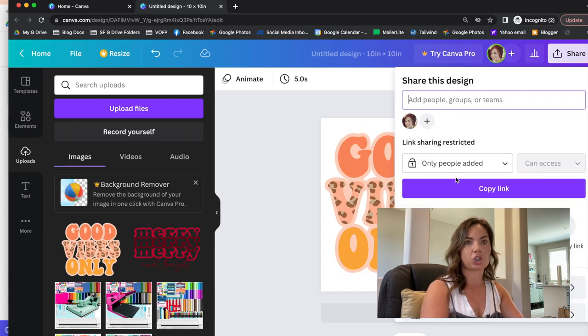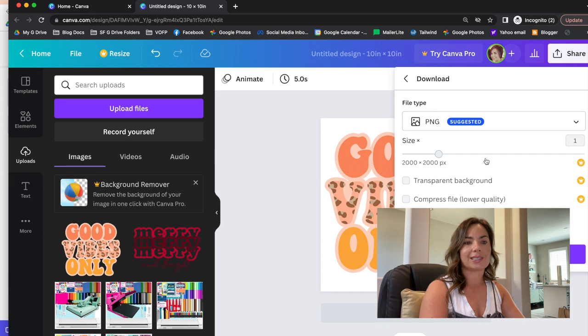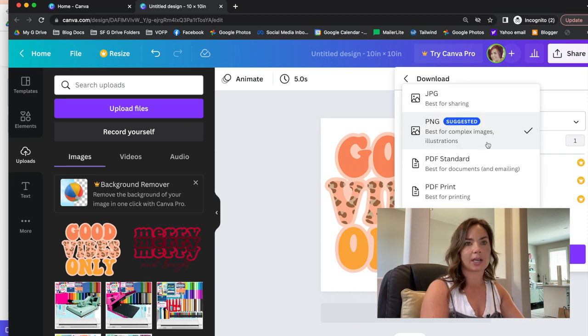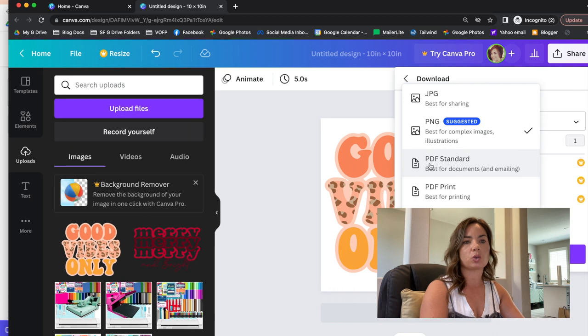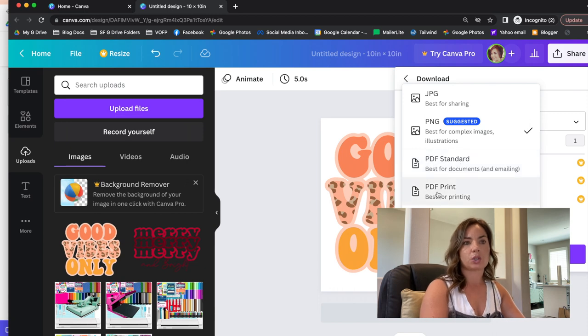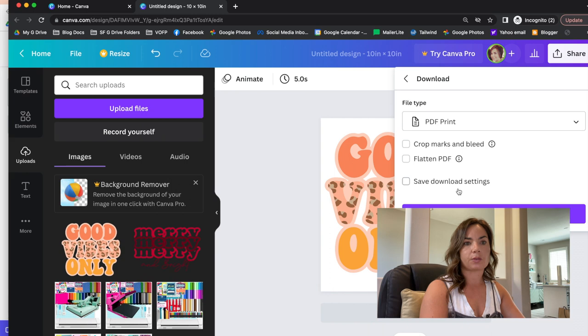So I'm just gonna click share and then I'm going to select download. Now here is where you need to make the correct selection. So you have two options for PDF—you're gonna click PDF print, so best for printing.